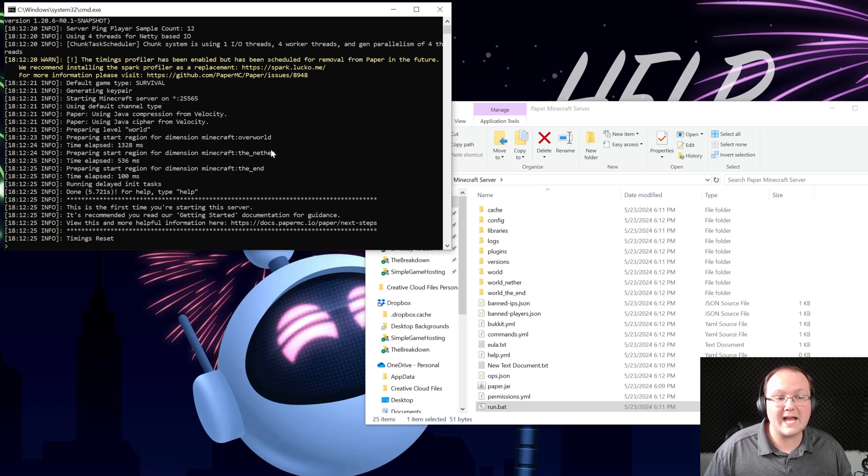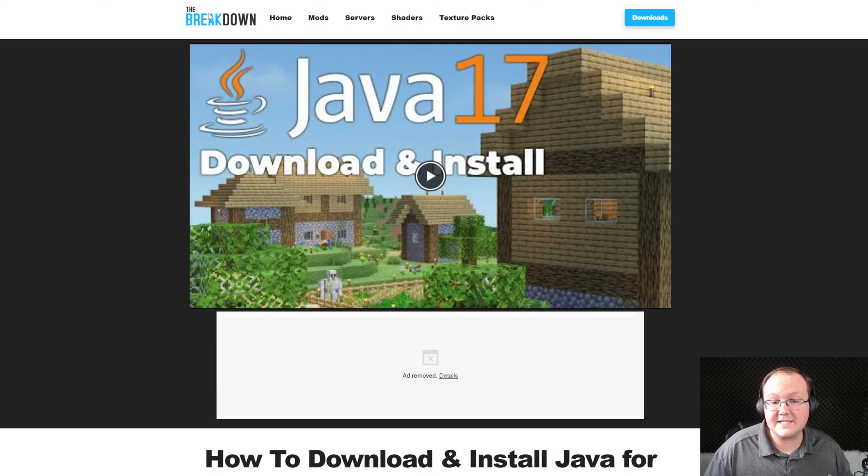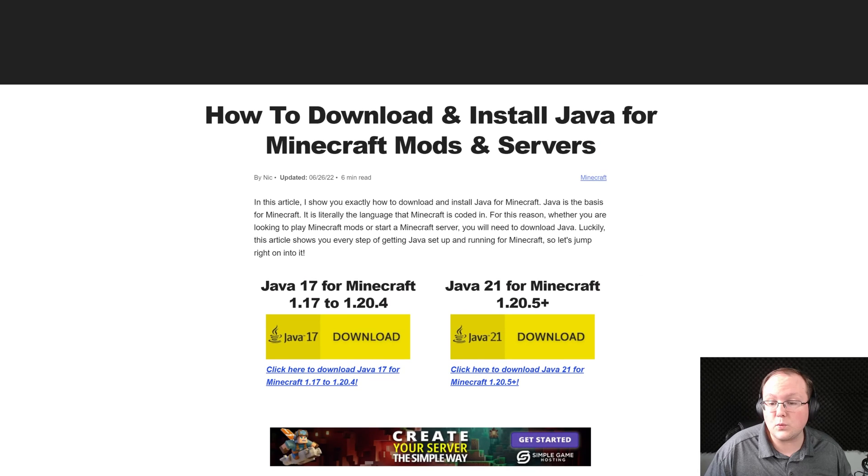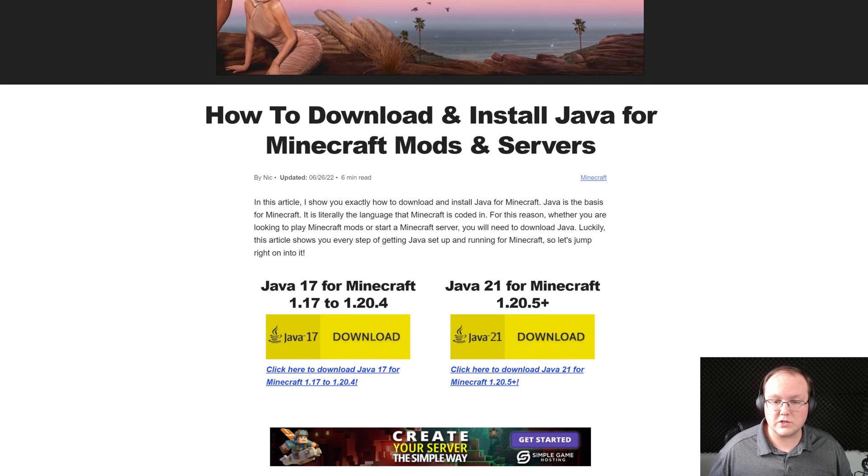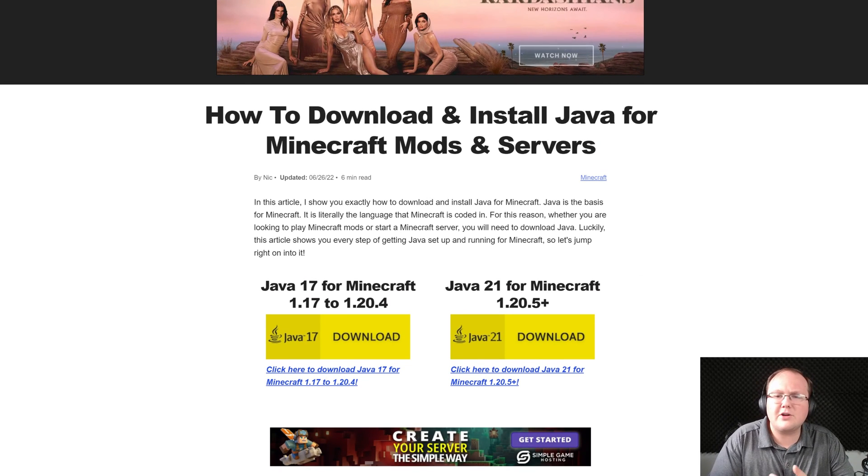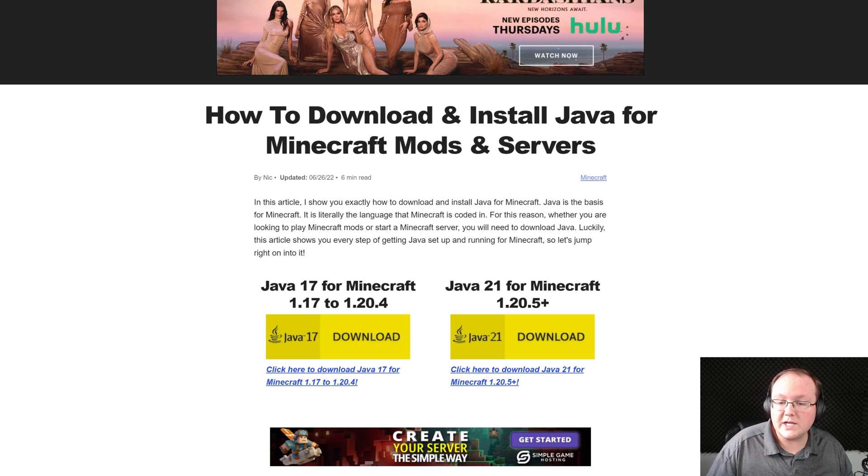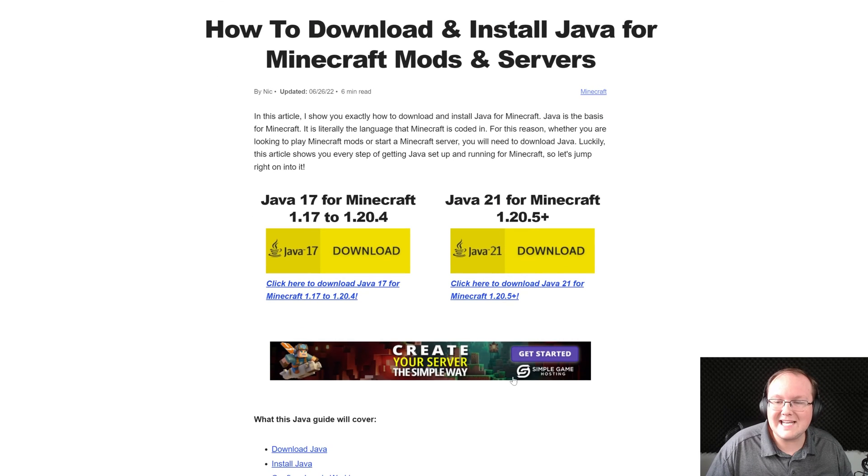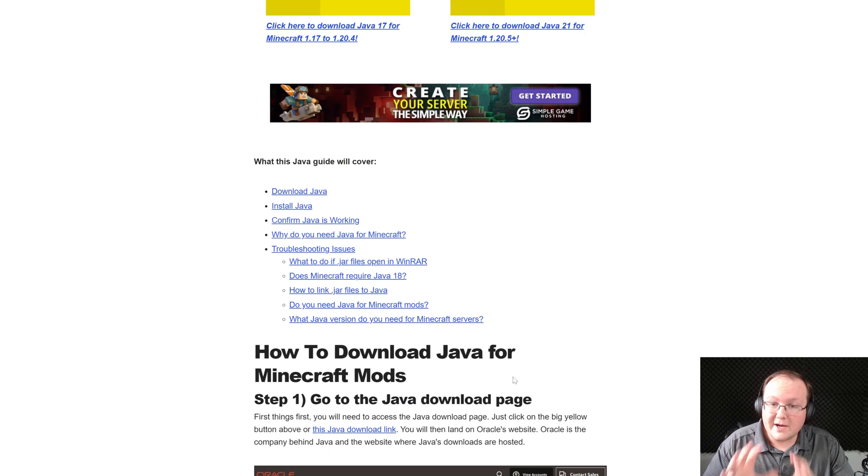That is assuming you could actually run these files and if you couldn't it's because you need to get Java. Specifically Java 21 is required for Minecraft servers so if you can't open the run.bat file you're having issues there. Java 21 is what you need and there's an in-depth guide in the description down below here that goes over how to get that.